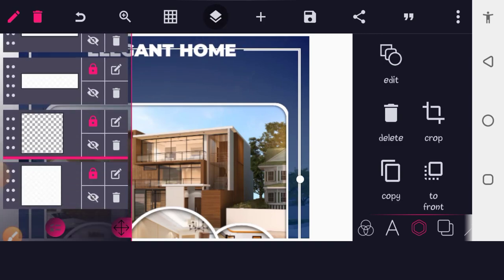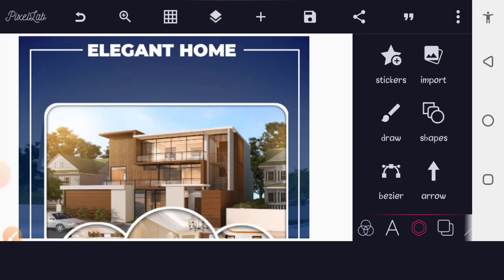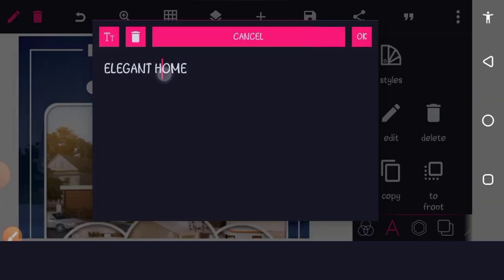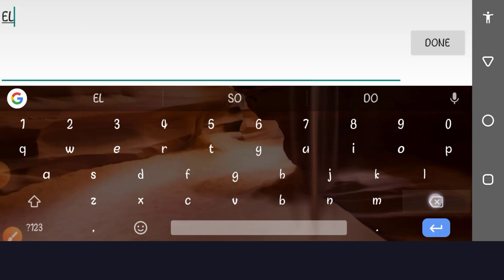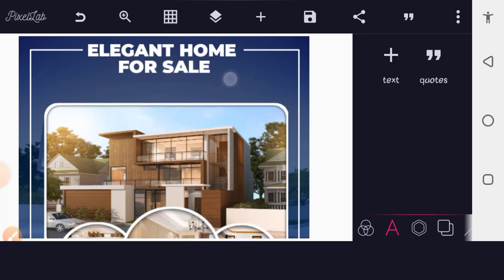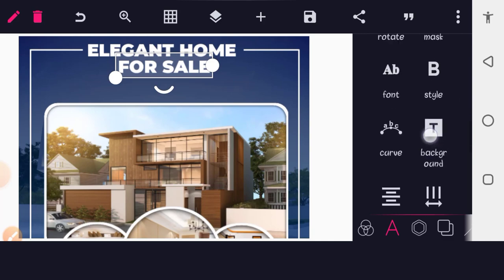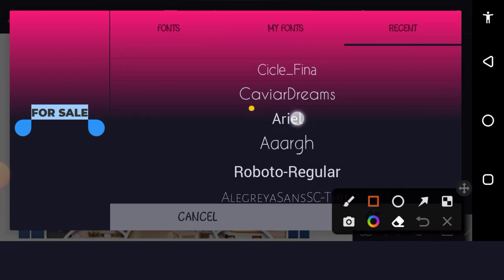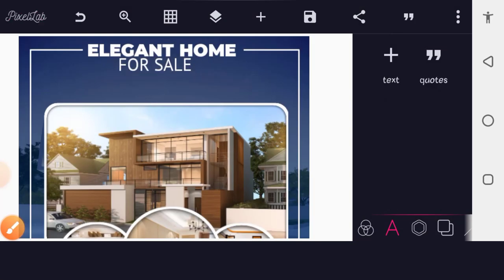Lock the border background down again. Now copy the first text and bring it down — change the content to 'FOR SALE' in all capitals, using a thinner font variation like Arial. The idea is to use a different weight of font compared to the first heading for visual contrast.